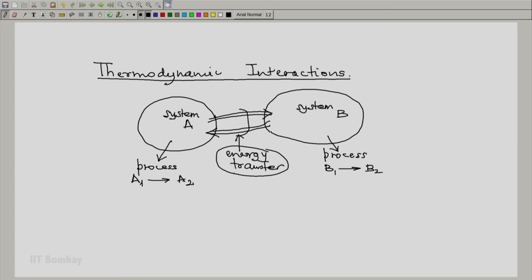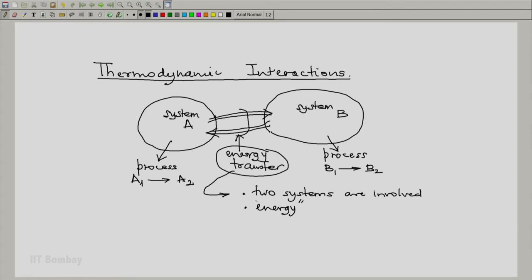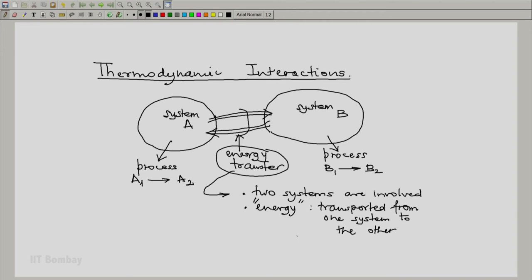These energy transfers require that two systems are involved. And second one, the energy, we have not exactly defined what is meant by energy, but let us use our feeling from our study of physics, is transported from one system to the other across the boundary that separates them. So we can consider a boundary separating the two and what transaction takes place must be across this boundary.